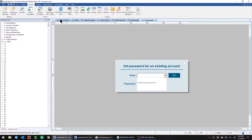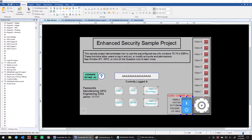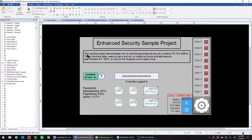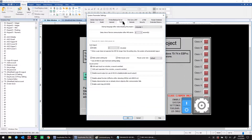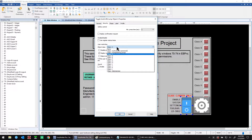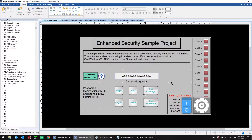That's all for the functionality of this sample project, which you can download from maplesystems.com. In this modified project we've added a toggle switch to show or hide the system settings toolbar — we recommend hiding it by default, which you can do from the system tab in system parameters by clicking hide system setting bar. We set a restriction on this object so only class C users can toggle it; anyone else will see a warning message.